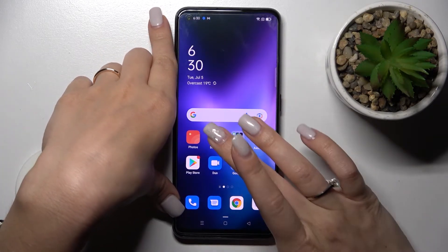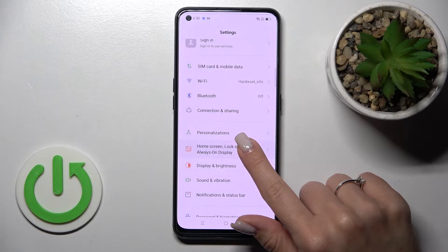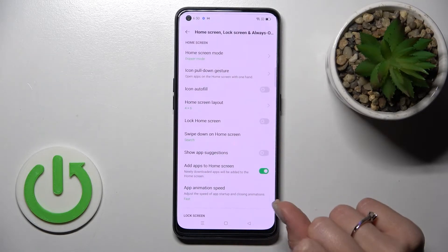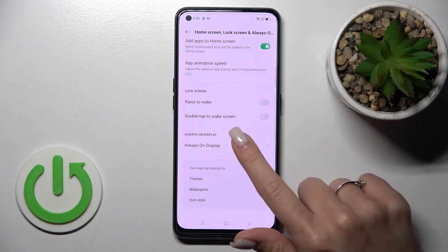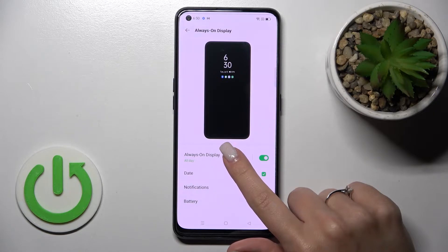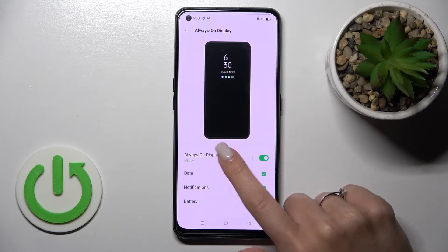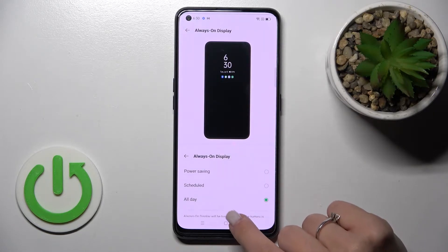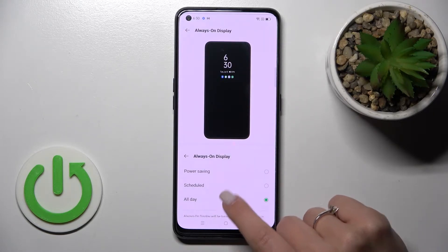So let's first open the Settings app, then click on Home & Lock Screen and Always On Display and tap here. Now we can see the always-on display feature, and we can switch the showing time of always-on display to all day.